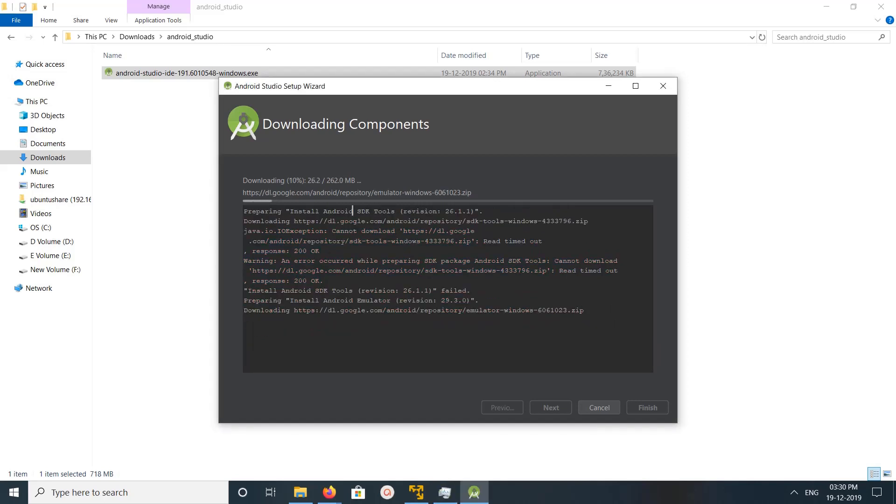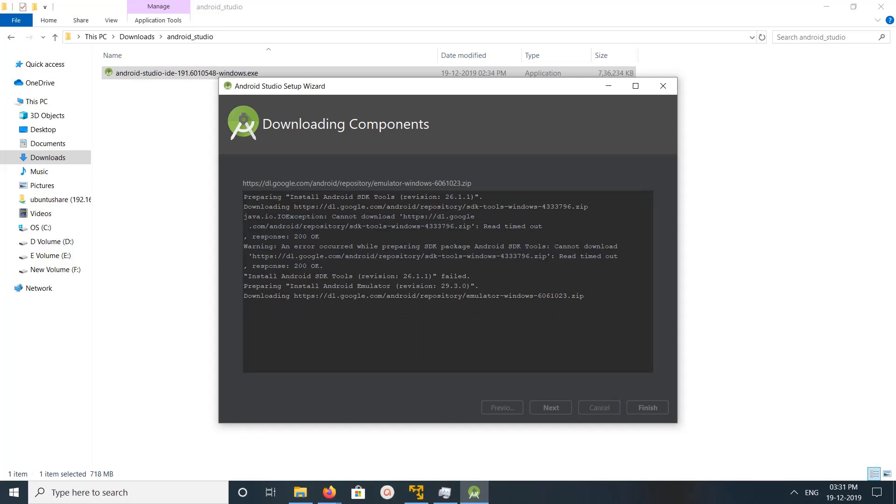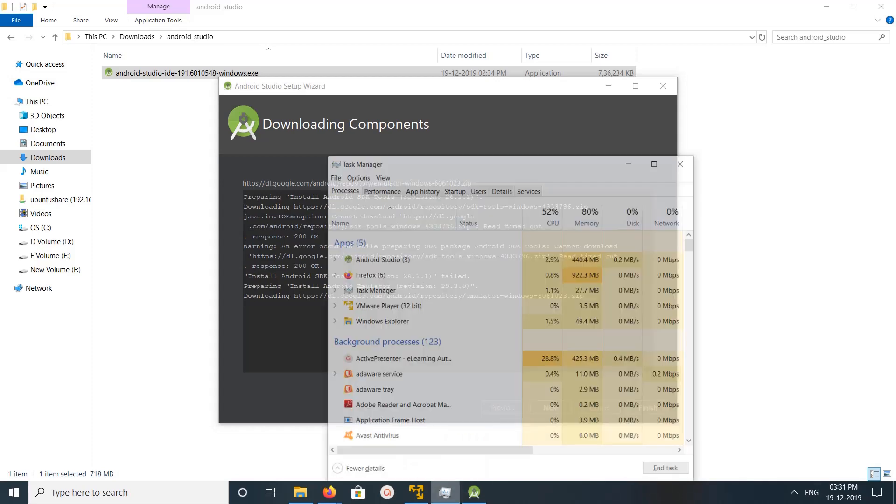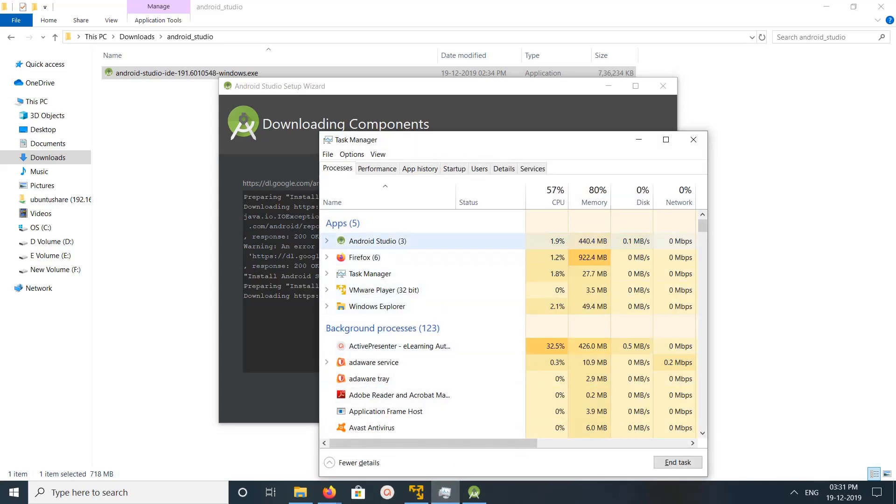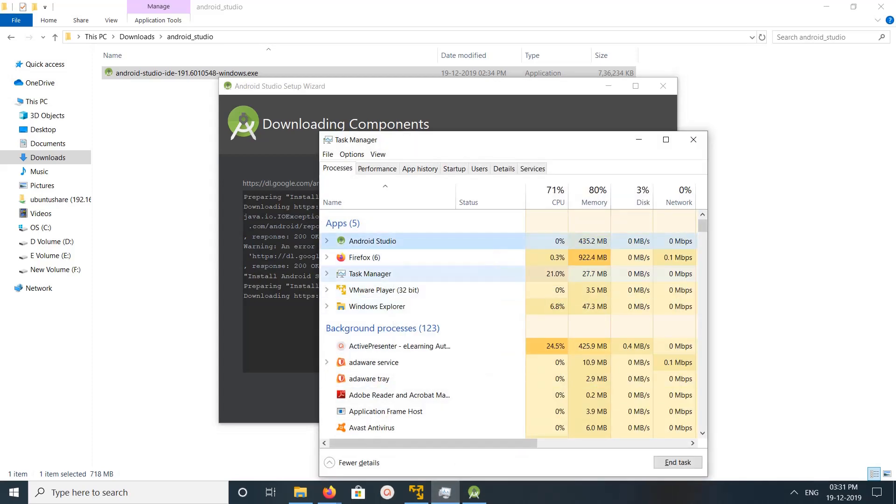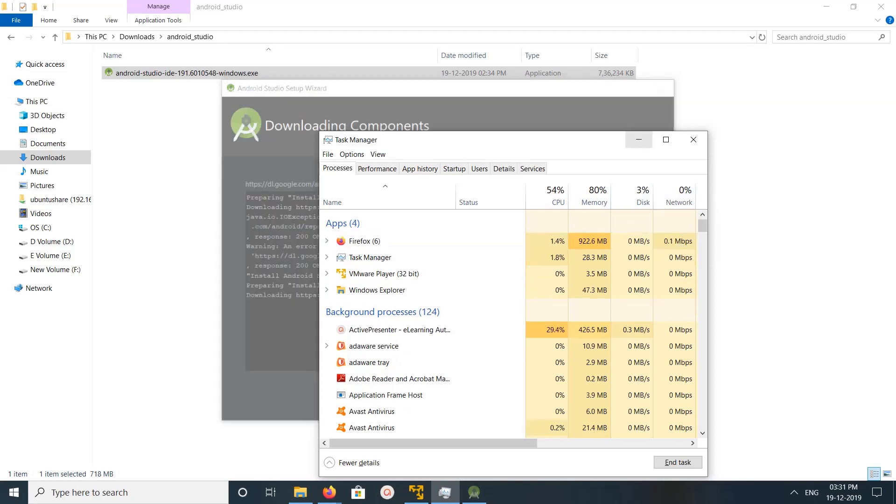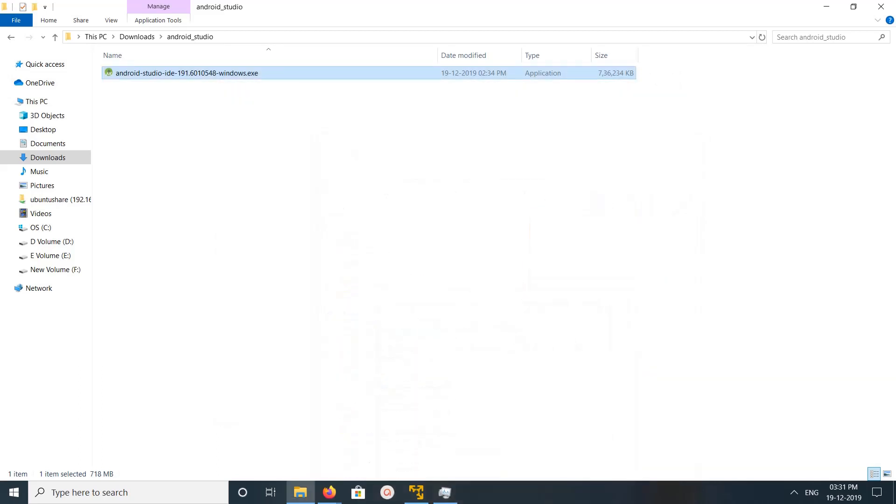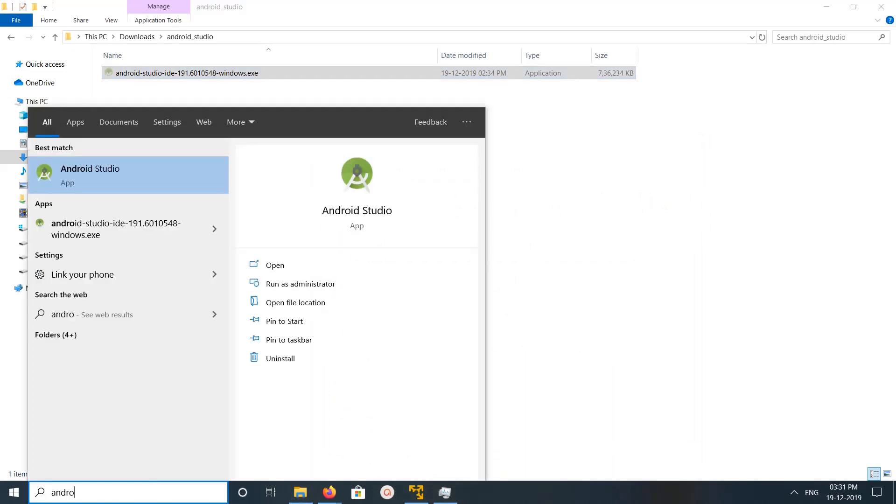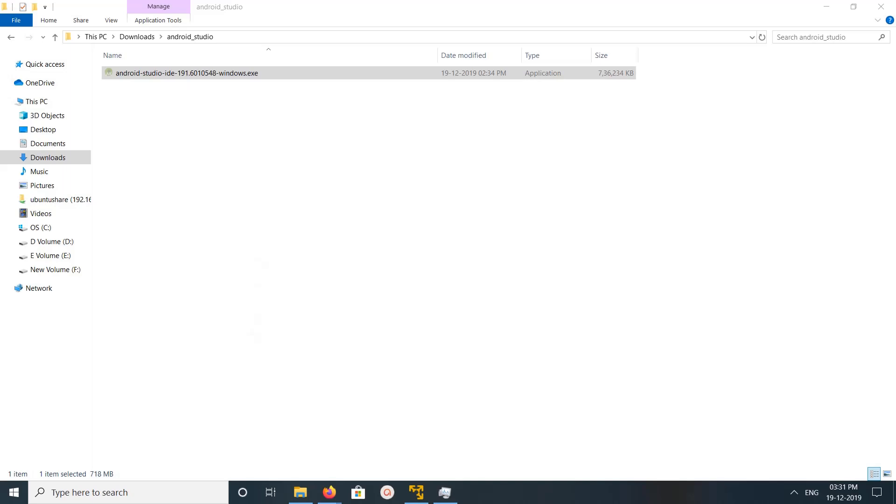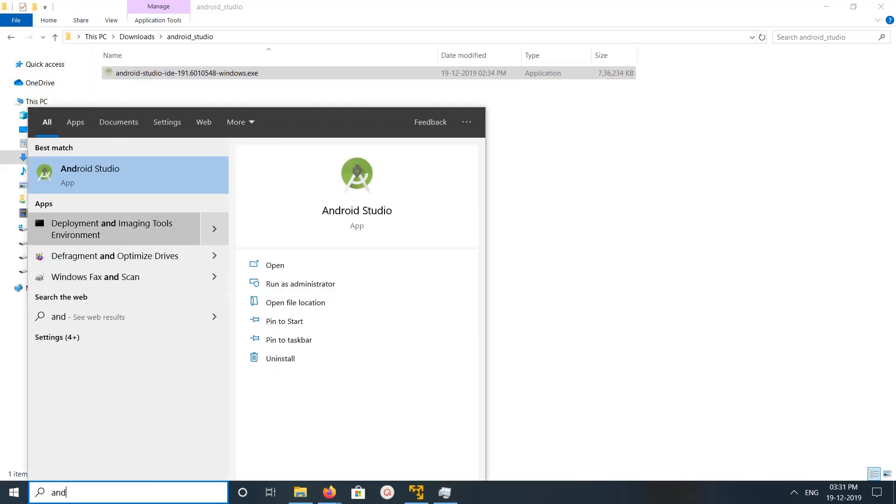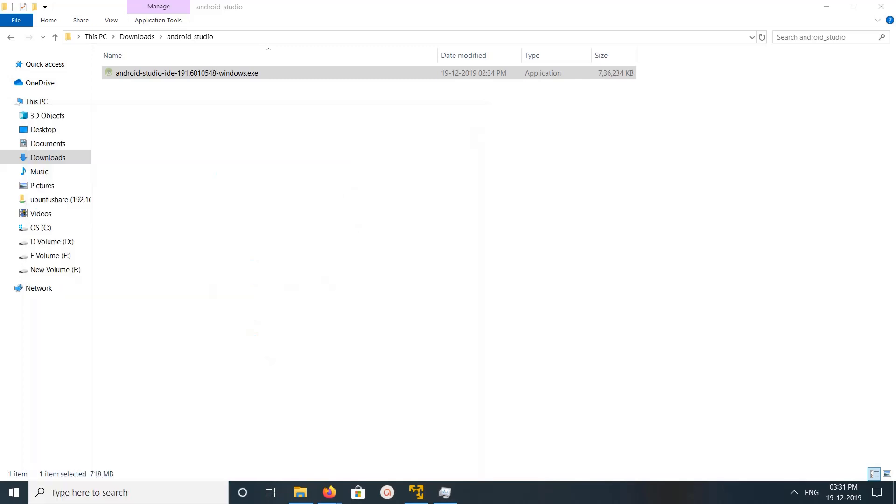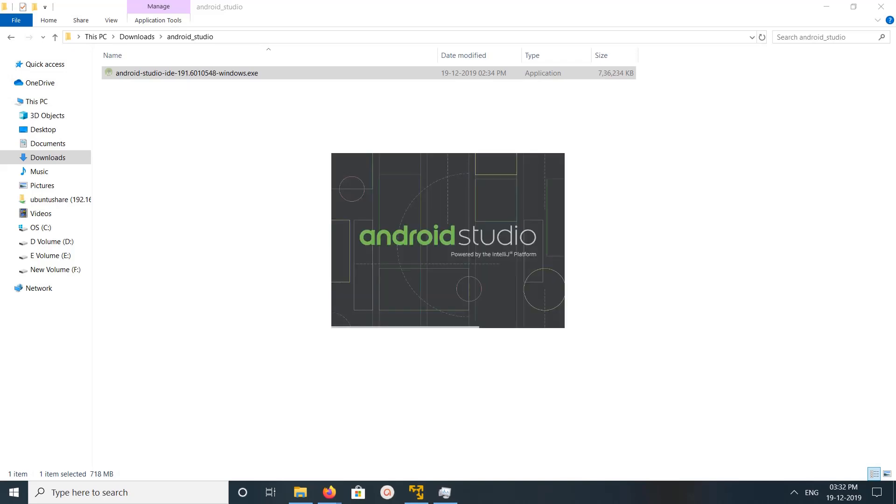Again it's failed to install Android SDK tools. Timeout. So let me cancel it and then click on Android Studio, then start my Android Studio as admin.